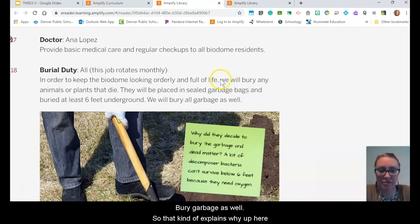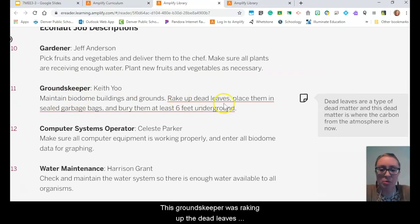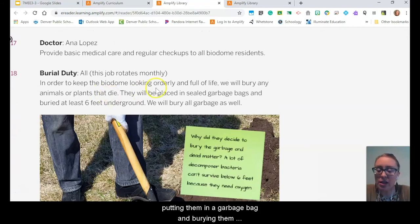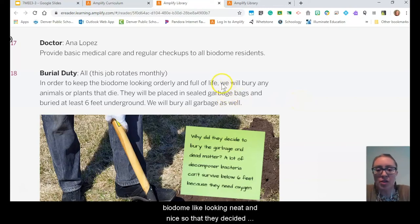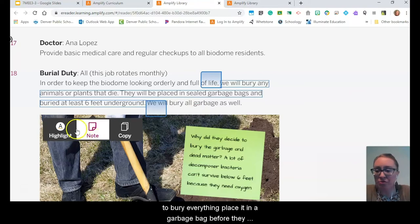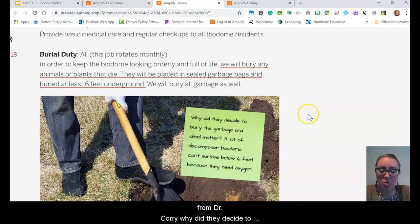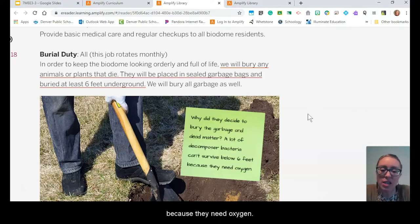They buried garbage as well. That explains why the groundskeeper was raking up dead leaves, putting them in a garbage bag, and burying them — they decided they wanted to keep the biodome looking neat and nice, so they chose to bury everything, placing it in a garbage bag before burying it. And here's Dr. Corey's note: why did they decide to bury the garbage and the dead matter? A lot of the decomposer bacteria can't survive below six feet because they need oxygen.